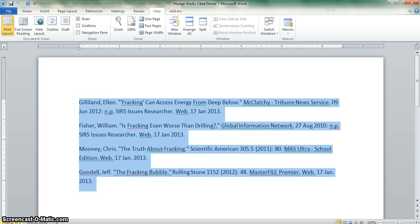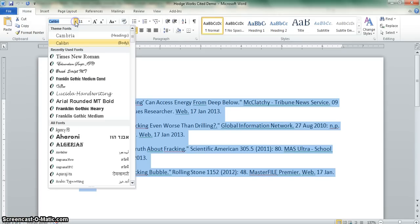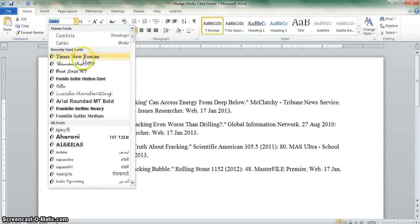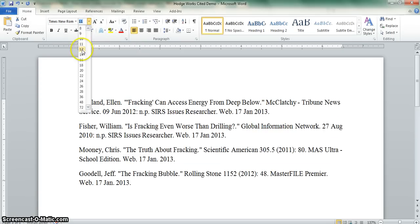Your next step is to set the correct font and size. At Jefferson City High School, we require Times New Roman, 12 point.